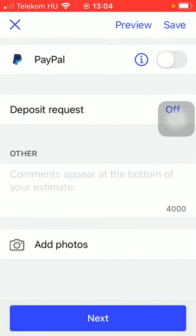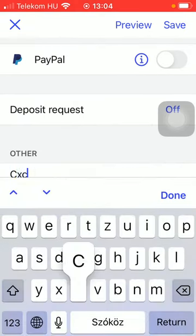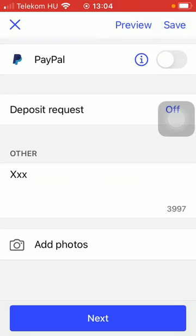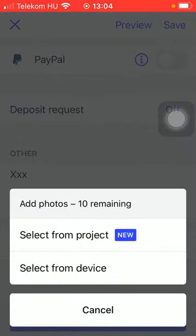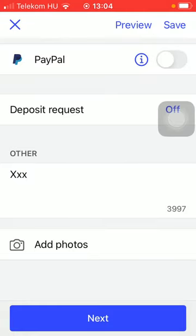So here you can also add the comments about your estimate, and photos can be added as well by tapping on the add photos button.